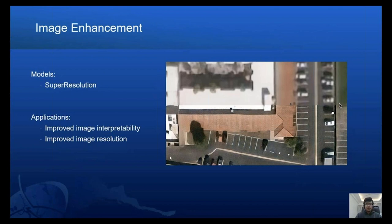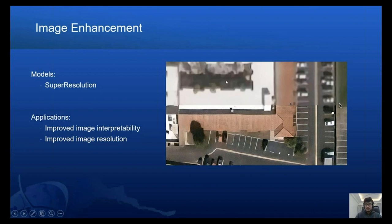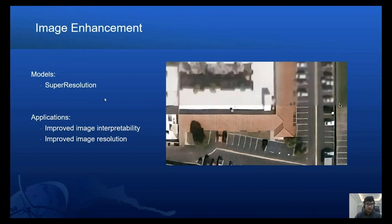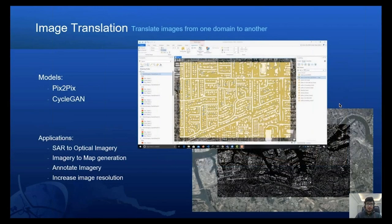We also have image enhancement models. The super-resolution class in ArcGIS.learn can be used to train a model to increase the resolution of imagery. The low-resolution imagery on top is transformed into the high-resolution version you see, which was predicted by the super-resolution model. It is extremely helpful as it helps us go beyond the capability of the sensor and improves image interpretability.